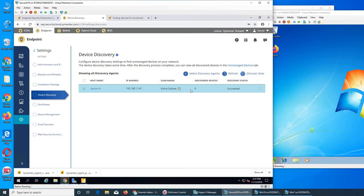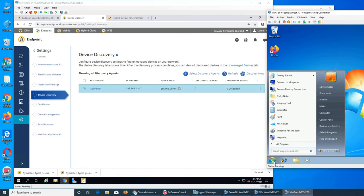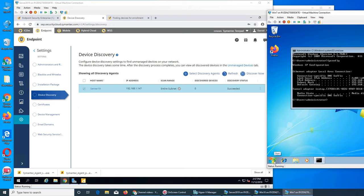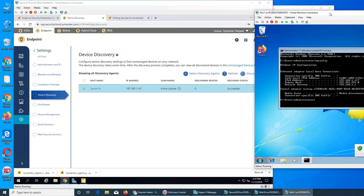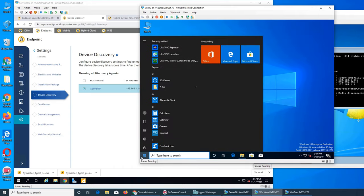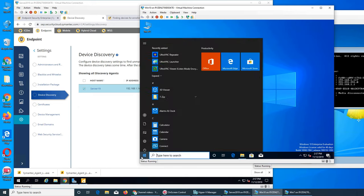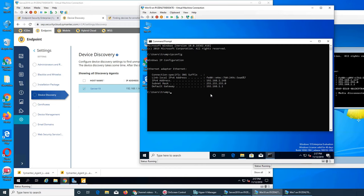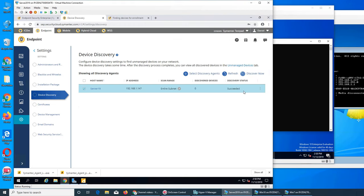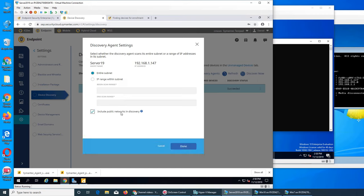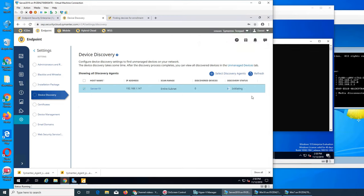We do know if we go through here and run CMD ipconfig, you see that falls in the same network address dot one. To fix it, you have to click on edit IP range. If you click on this and give the IP range it's still not going to work. I tried that. To make it work, include public networks in discovery. Now success, setting for this name were updated successfully.